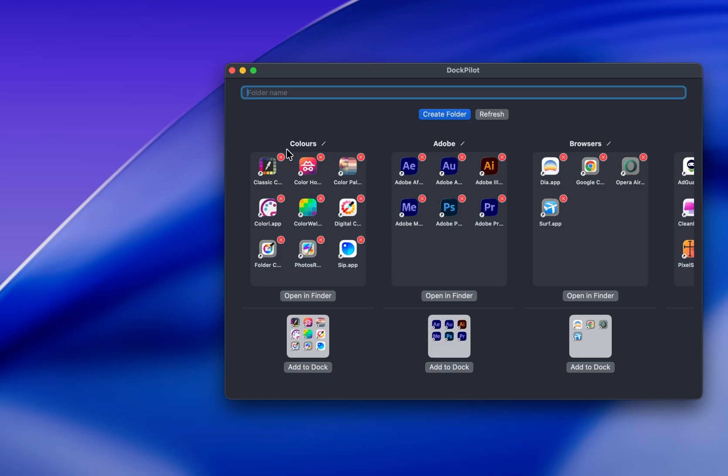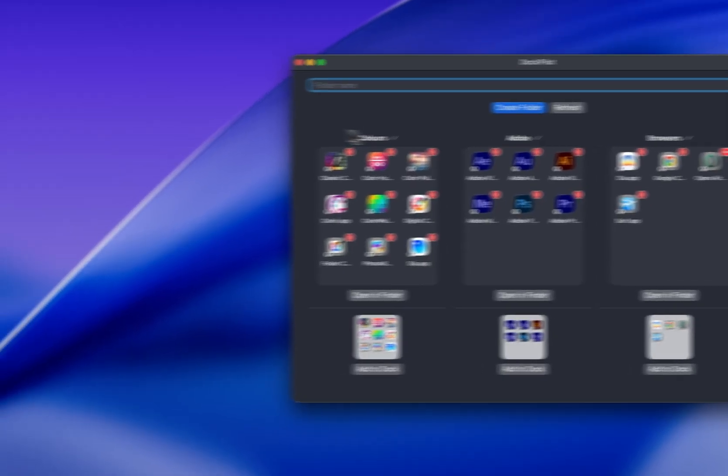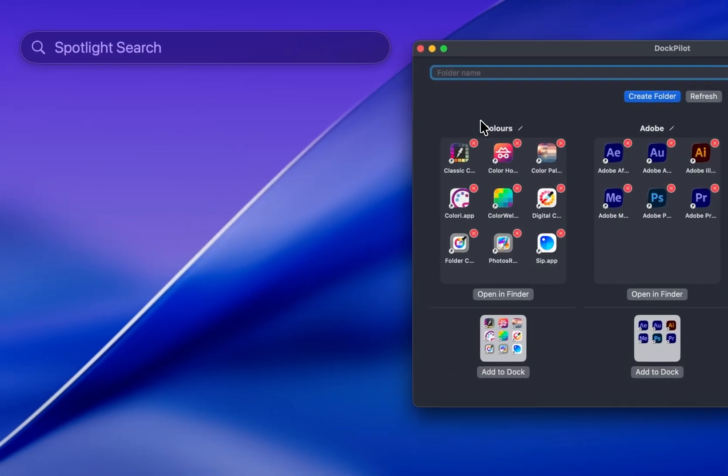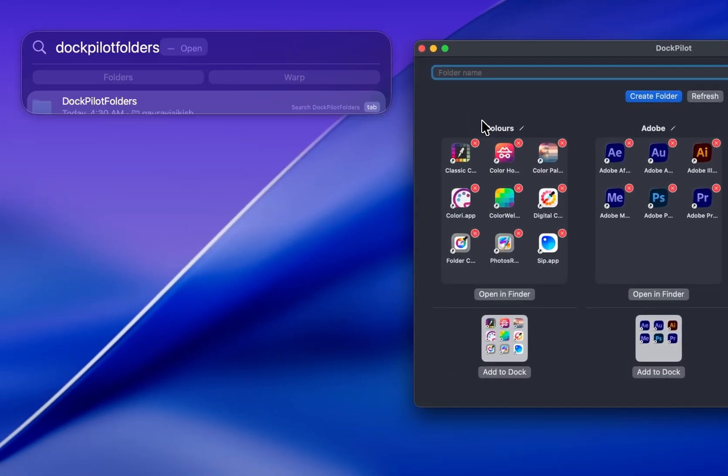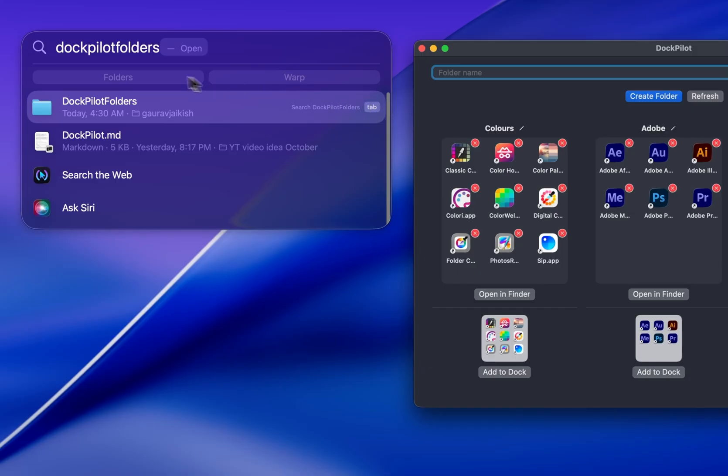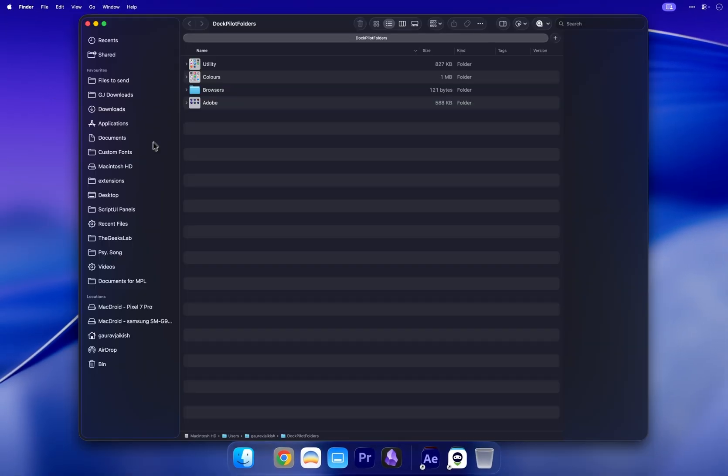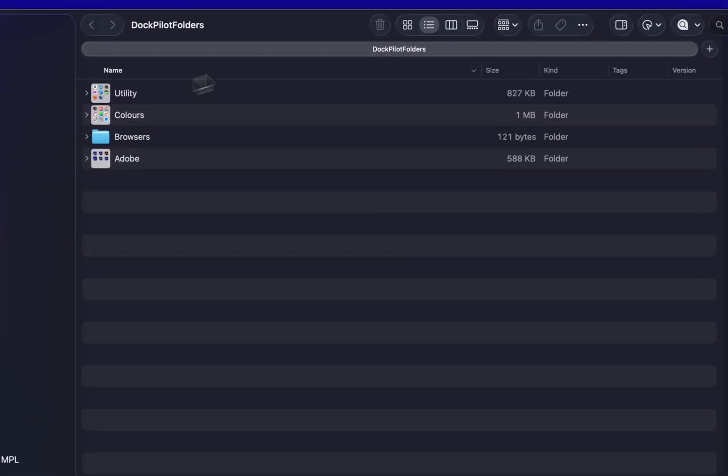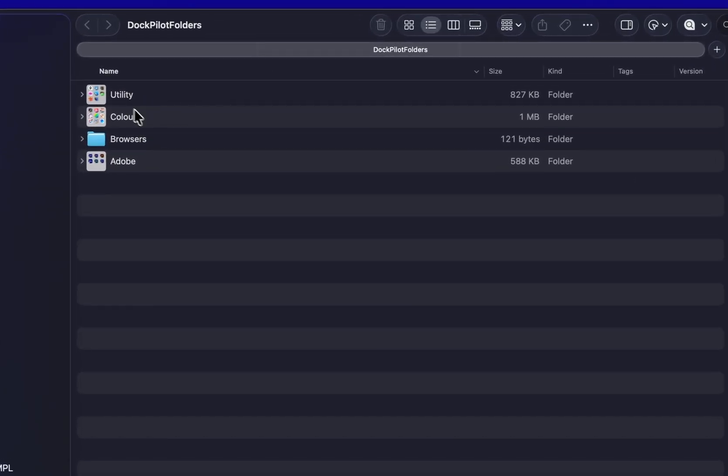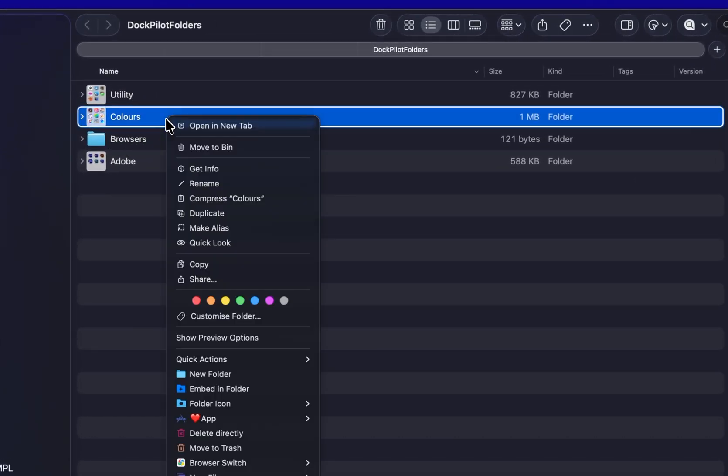Right now, DockPilot does not have a direct delete option, so here's a quick workaround. Open Spotlight, search for DockPilot folders with no space, and open the folder in Finder. You'll see all the groups there. Just delete the one you want to remove. So I'll delete the Colors folder.